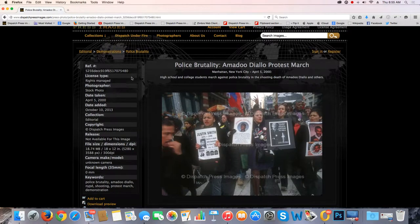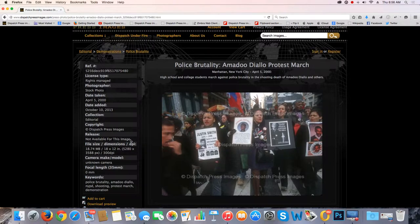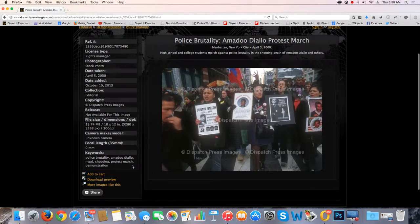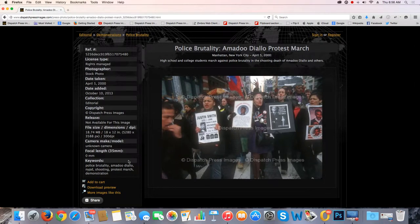It has a reference number. Every photo on the website has a reference number. They're all rights-managed photos. This is a stock photo — we don't know who the photographer was, so it's therefore a stock photo. Date taken, date added to our collection: 2013. The editorial collection. Copyright. No release for this image — I don't believe we have any images that have releases. File size: 300 dpi, which is important for print publication. We don't know the camera or the focal length. And we do have keywords: police brutality, NYPD, protest march, demonstrations, and so forth. This gives you all the EXIF information that we have available.